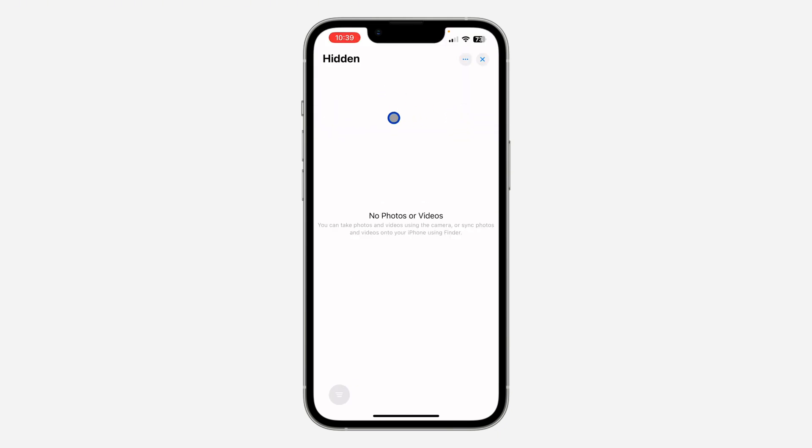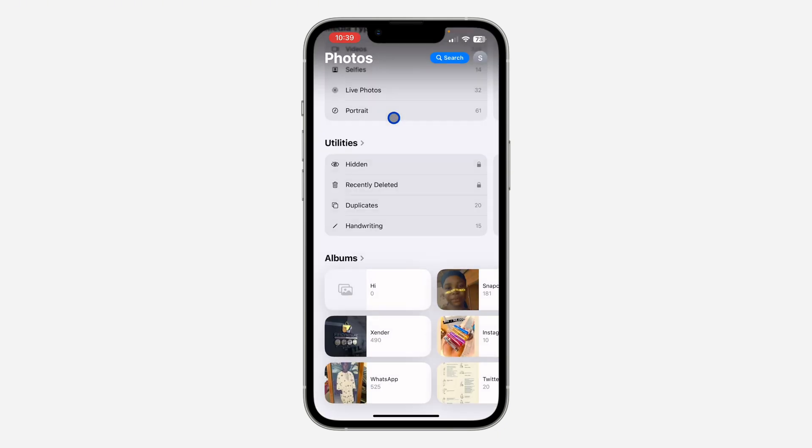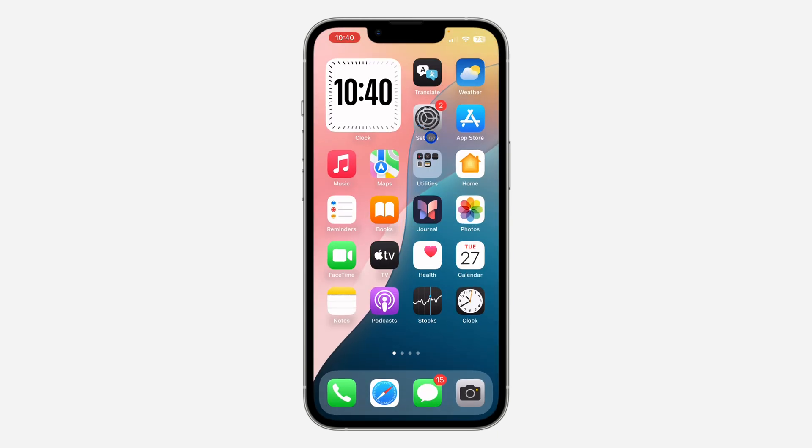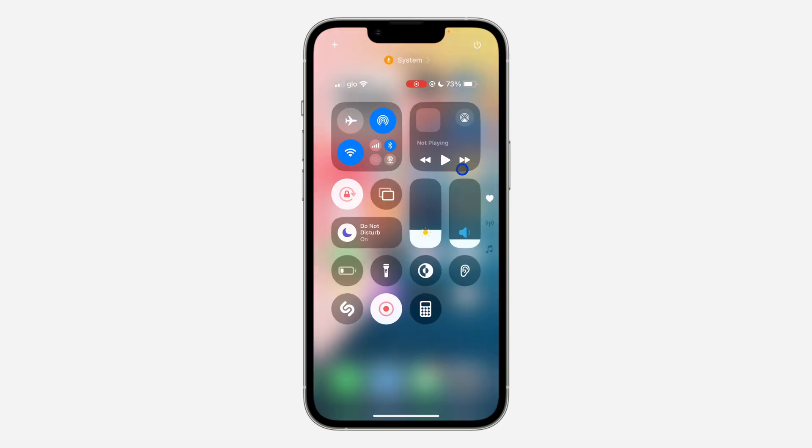Just select them and you are going to see the option to unhide. If you found this video helpful, smash the like button and subscribe.